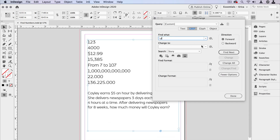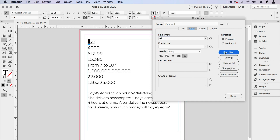So let's go ahead and start searching and see what we get. Find next, find next — well, it's grabbing every digit just like I asked, but it's not grabbing the whole number. That's what I want. I need to grab the entire number.